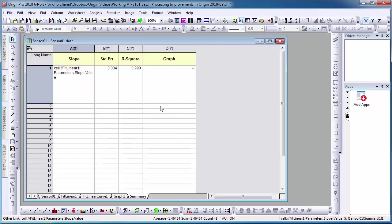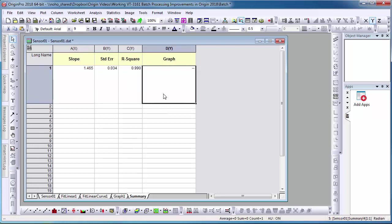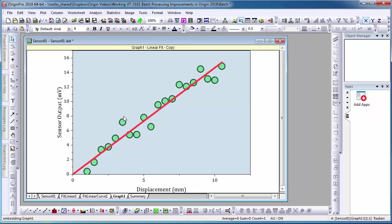New in 2018 is the capability to add a graph link to the result sheet for batch processing. This can be any graph within the project. In this example, I have an embedded graph with a fitted curve that I will use to link to this cell.